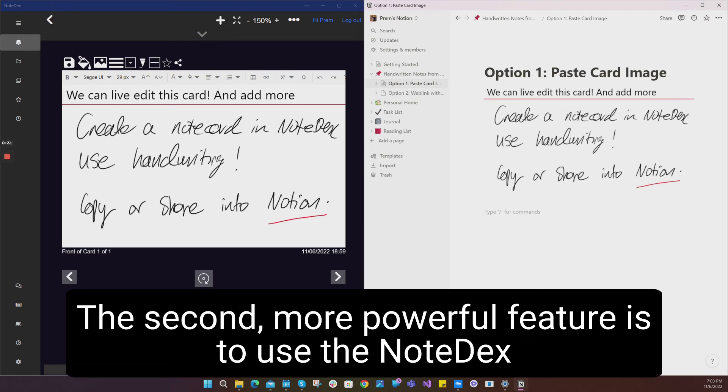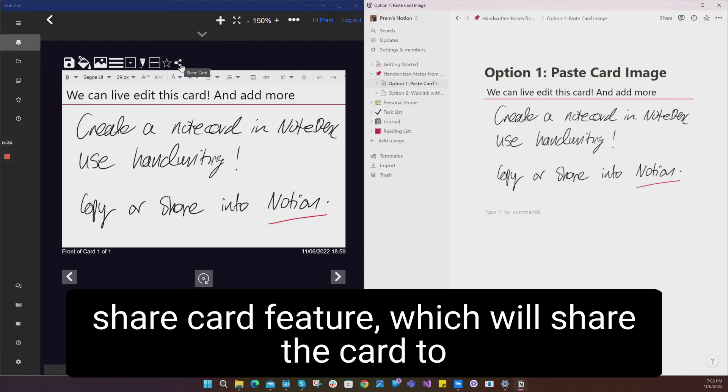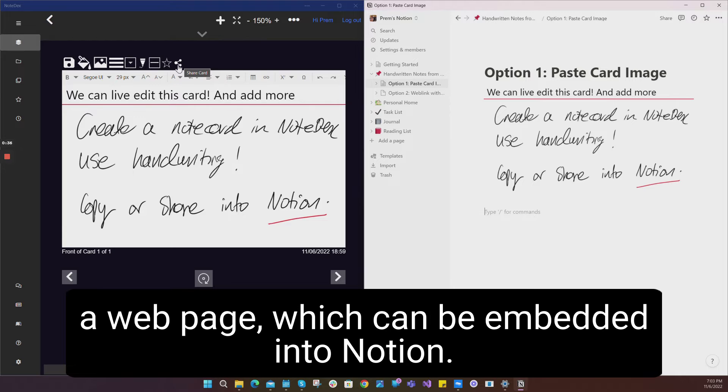The second, more powerful feature is to use the NoteDex share card feature, which will share the card to a webpage that can be embedded into Notion.